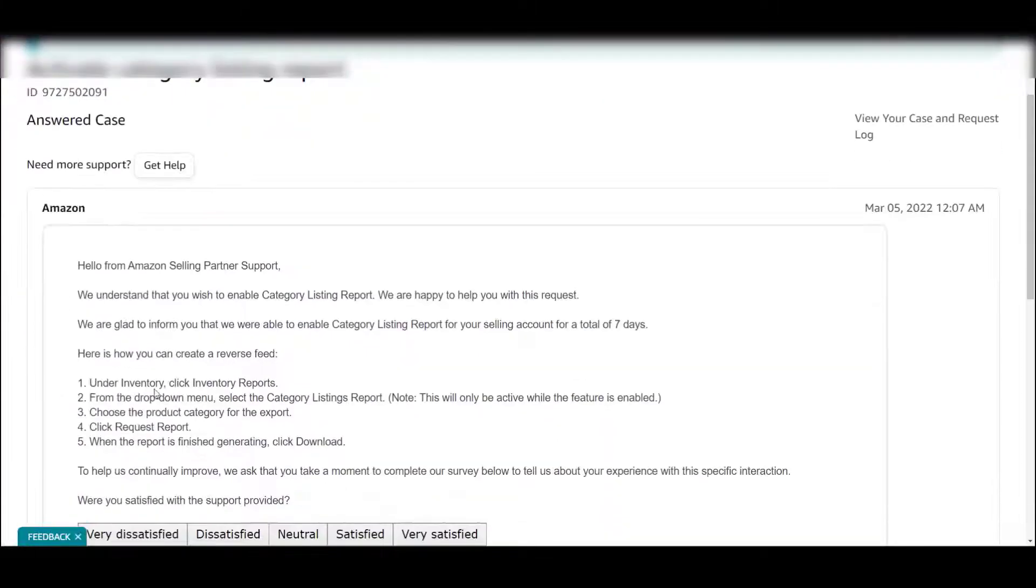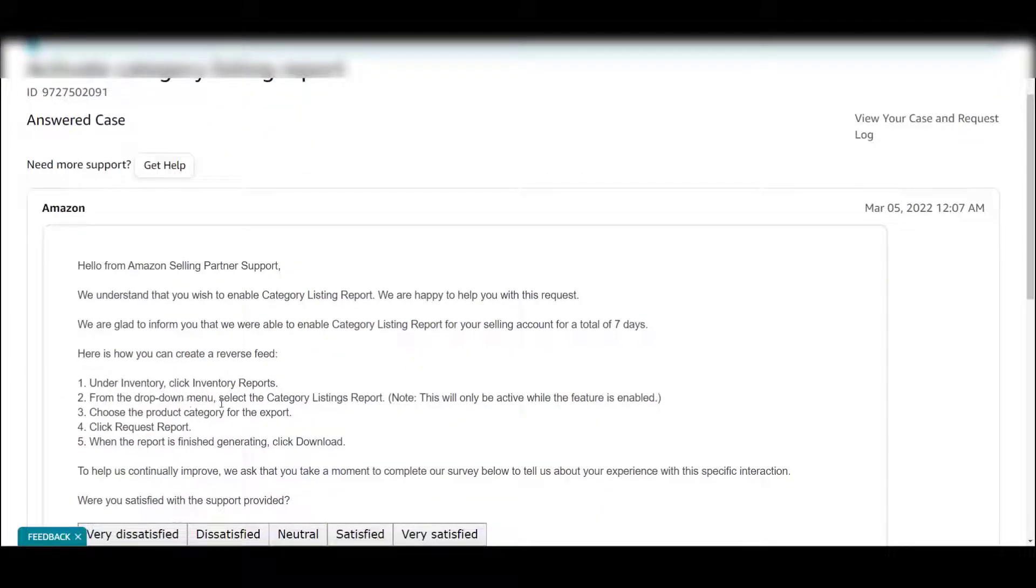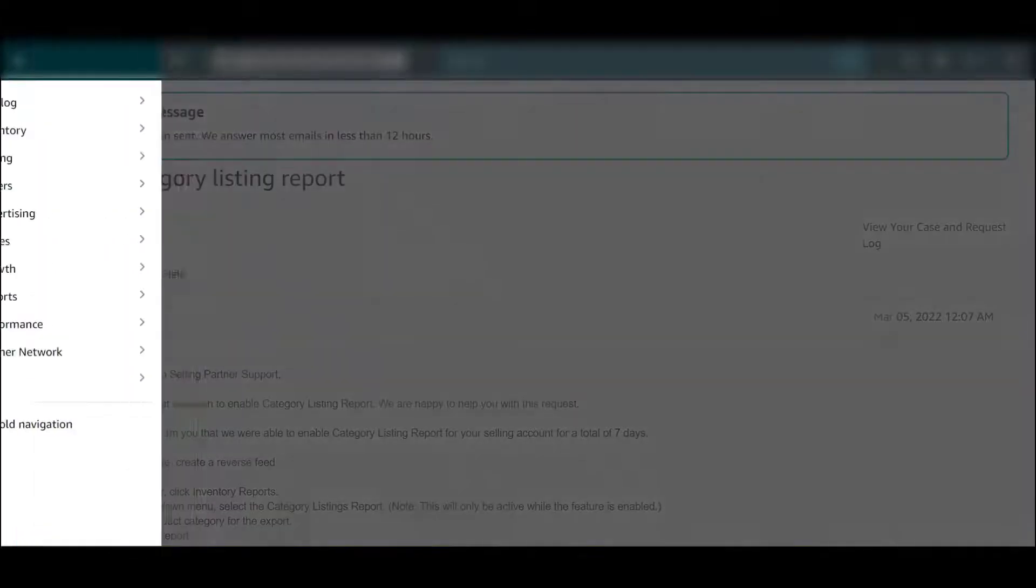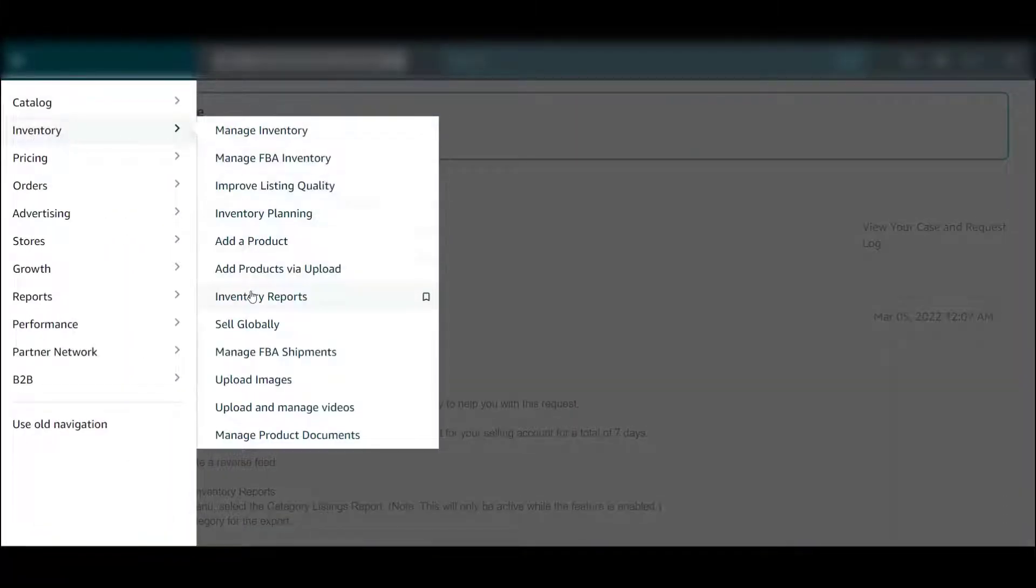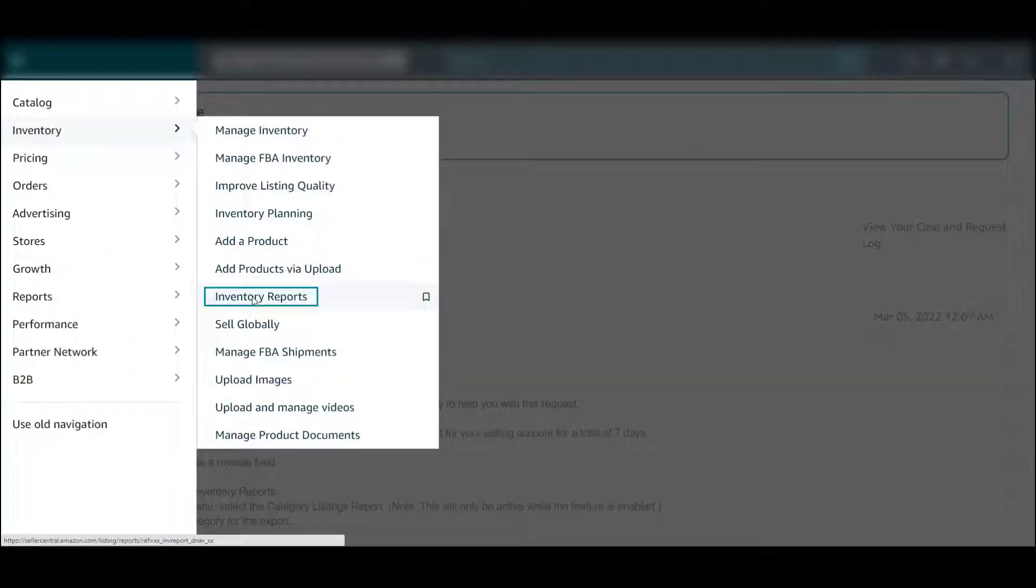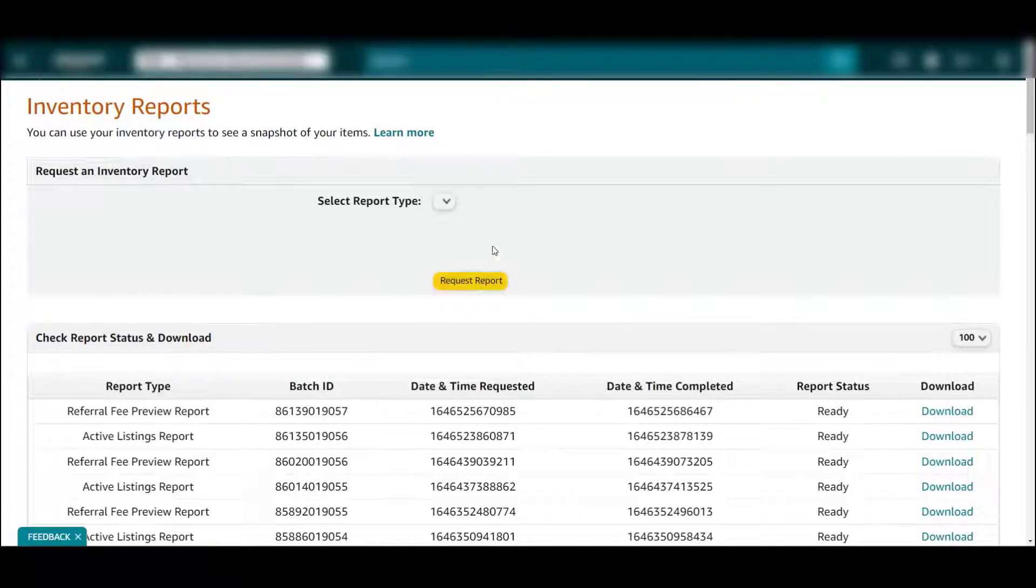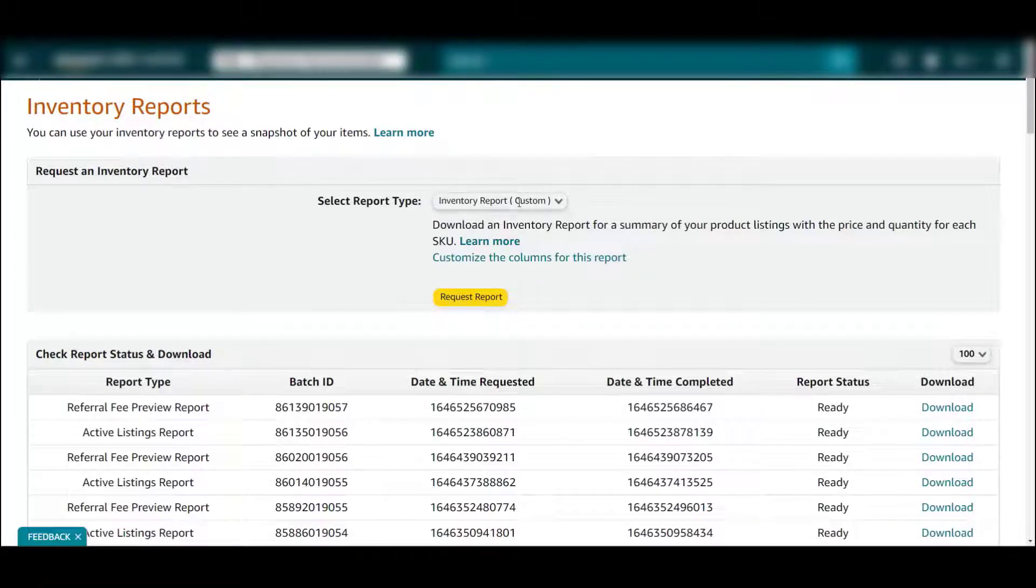They give you the directions right here: inventory, inventory reports, category listing report, choose the product category to export, then click request report and then download. So category, inventory, inventory reports, and then we're going to find the category report right here.